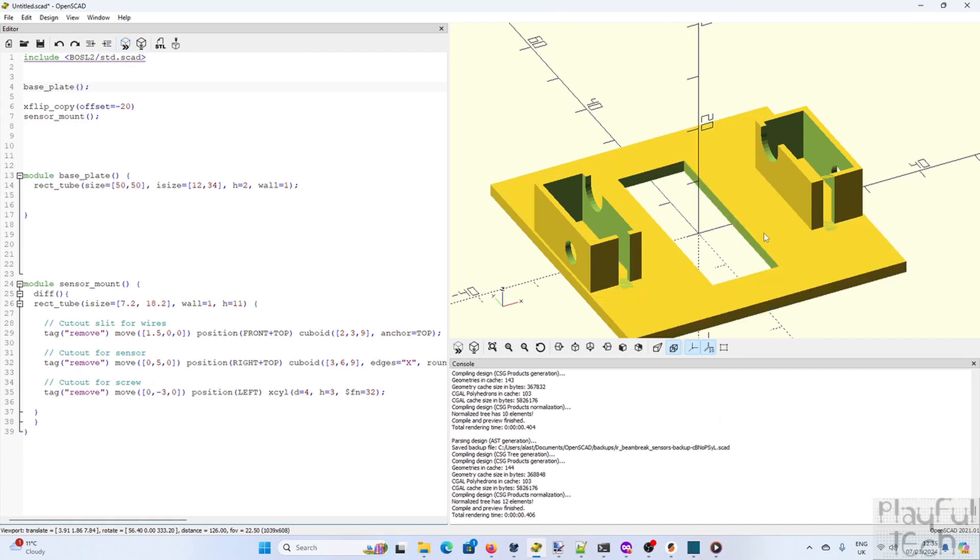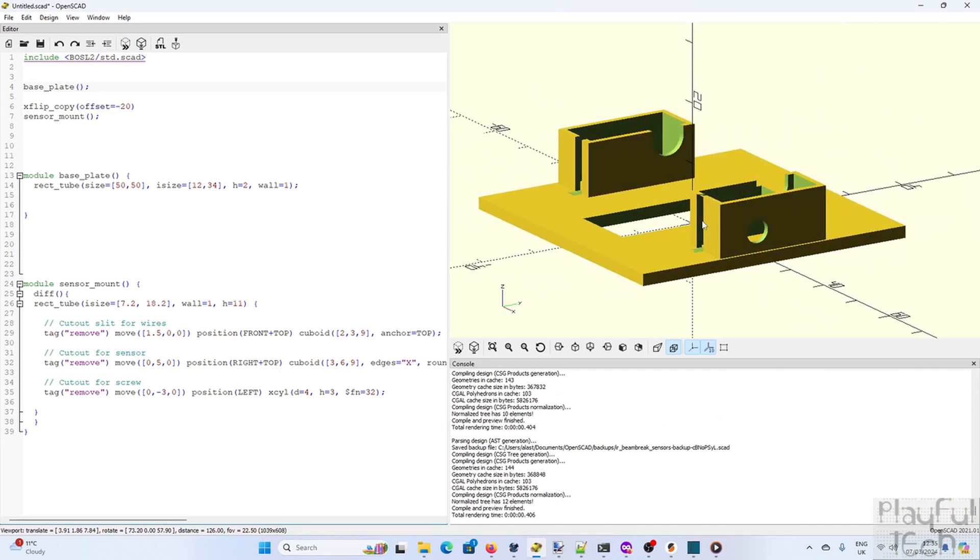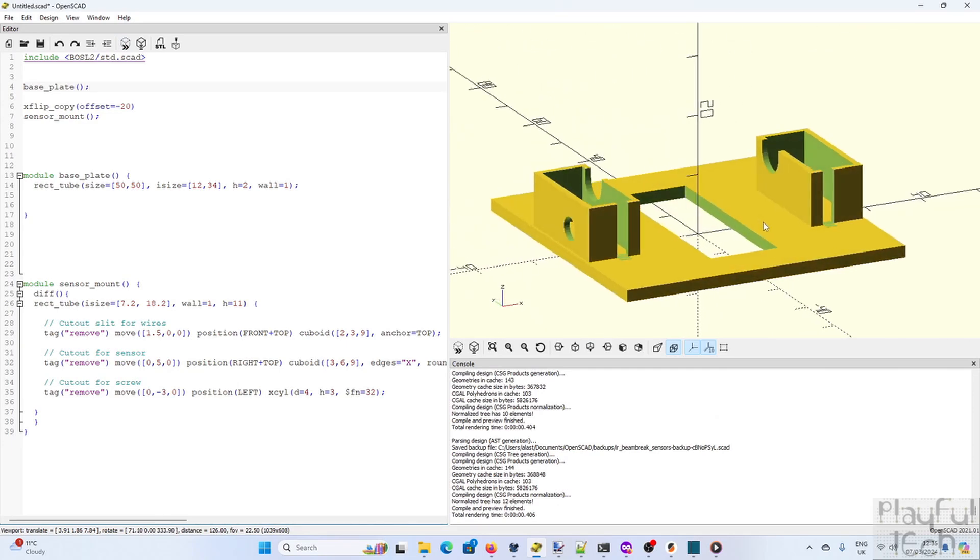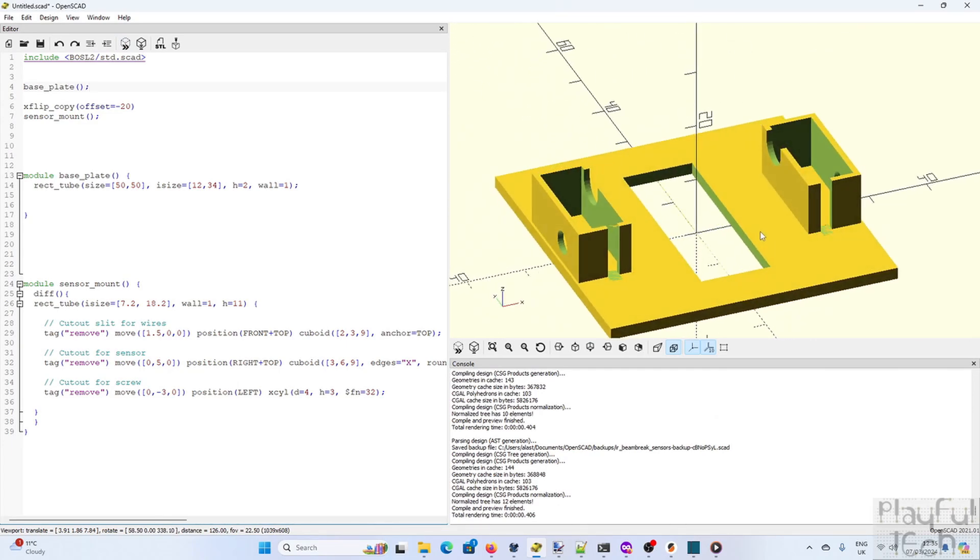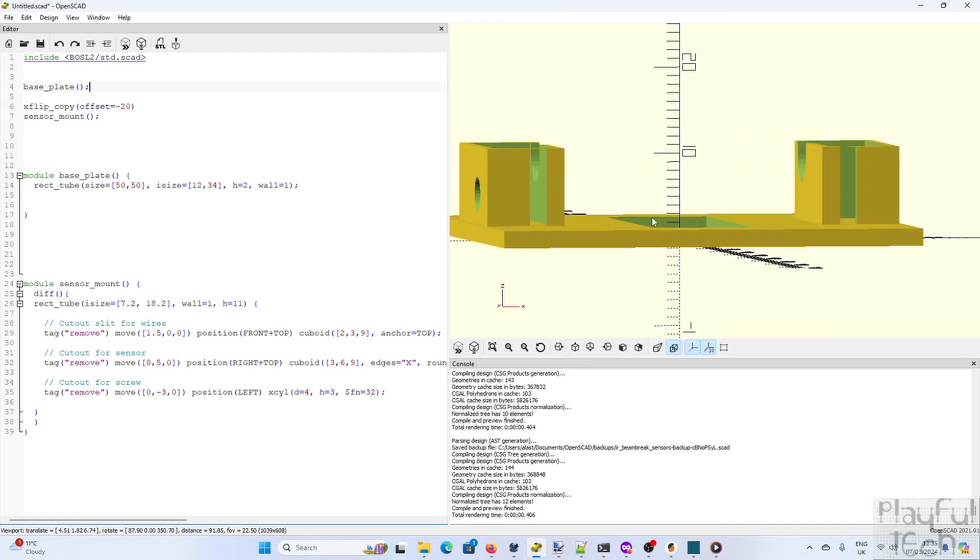Now one thing I've just realized that's wrong is that the base plate overlaps the two mounts here. Because they've both been created with their bases at the origin. So what we want to do is to have the top of the base plate touch the bottom of the mounts. So we'll just change the anchor to specify that.